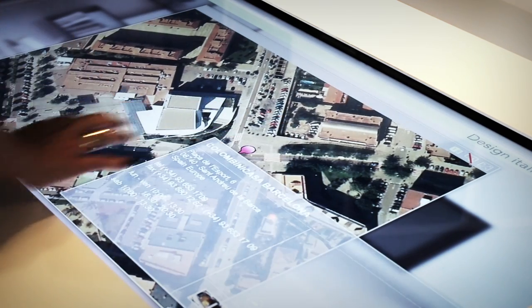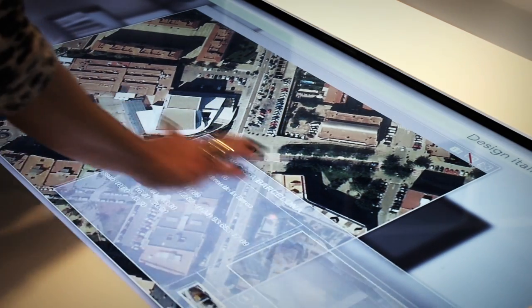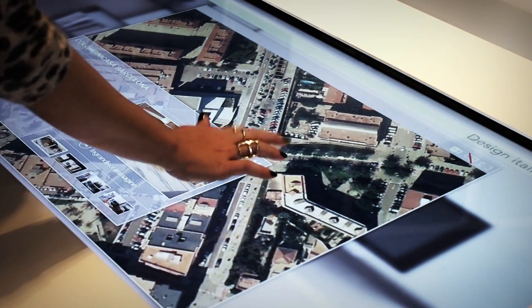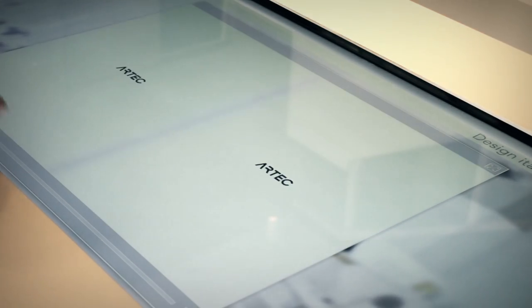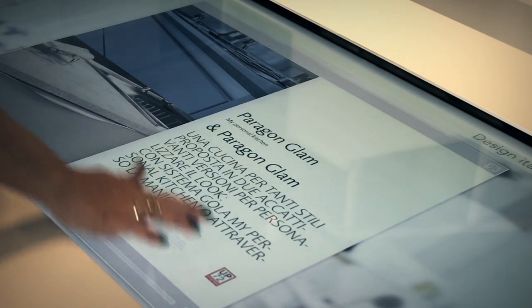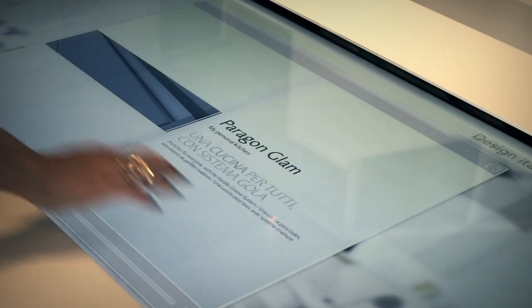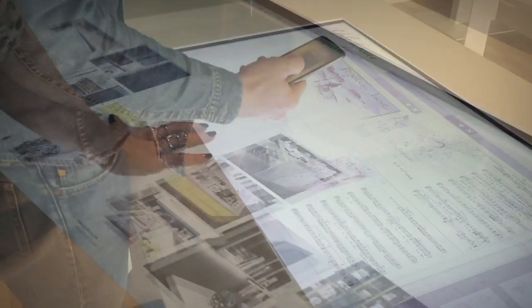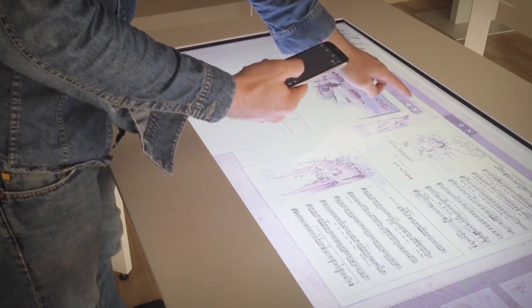Users can search for information about your business, products and catalogues. Review and download them directly to their smartphones.